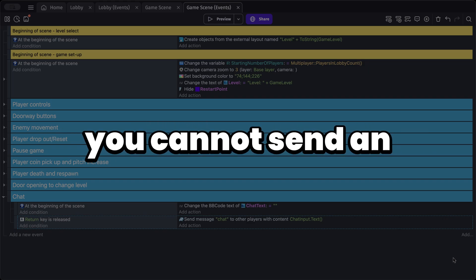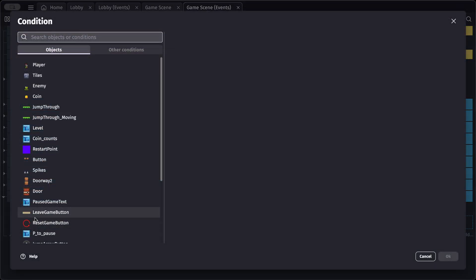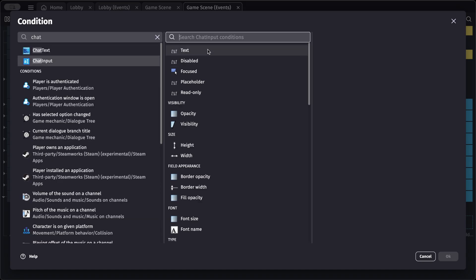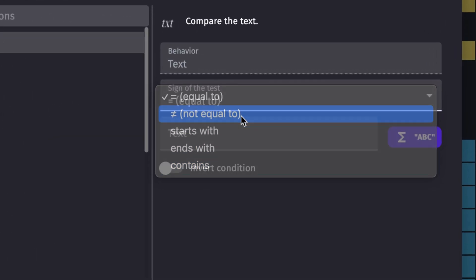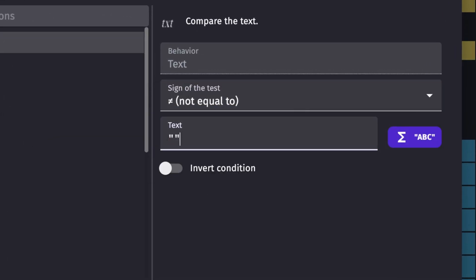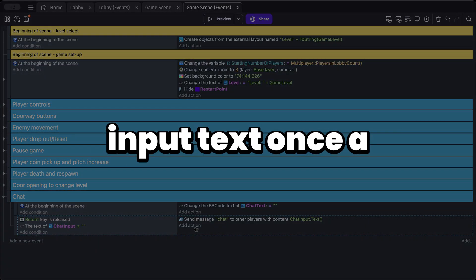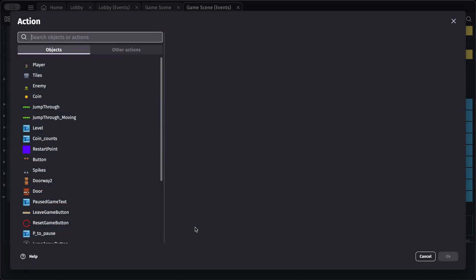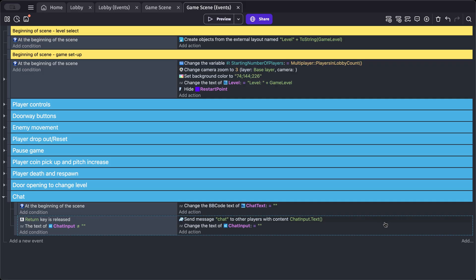Let's add a condition to ensure you cannot send an empty message. Get the chat input text and ensure it's not equal to empty double quotes. Once a message is sent, also add an action to clear the chat input text.